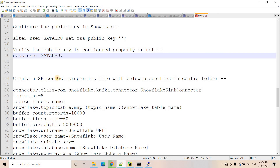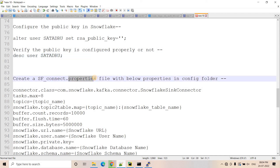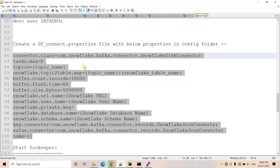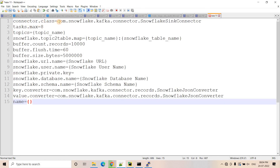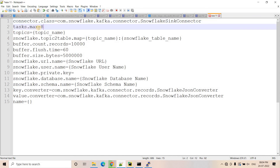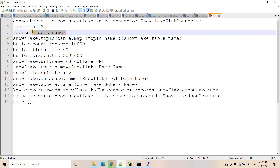Now we have to create the sf_connect.properties file. This properties file is important to set up the connection between Snowflake and Kafka — this is the configuration for Snowflake standalone mode. I open a new Notepad and paste the template. The connector class is fixed — you have to put that specific class name only. For the topic property, we have to put the particular topic name where messages are getting published, which should flow to Snowflake. The topic name I'll provide as demo_yt_kafka_snowflake. Now here is the Snowflake topic-to-table mapping.